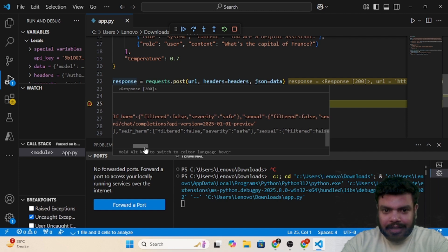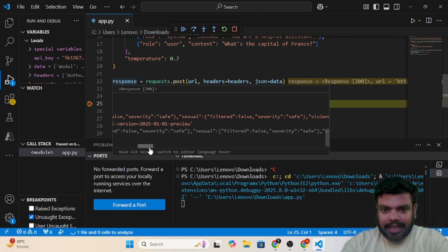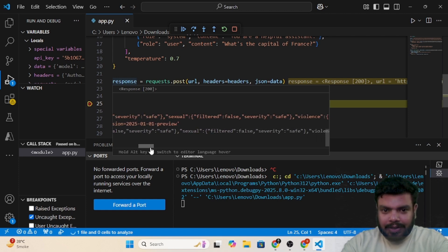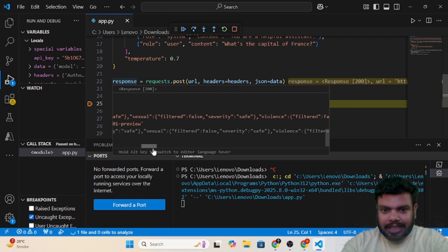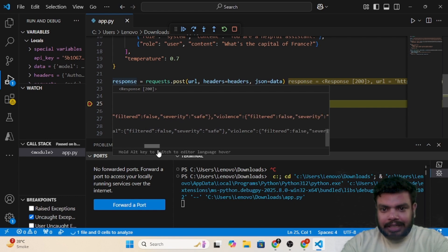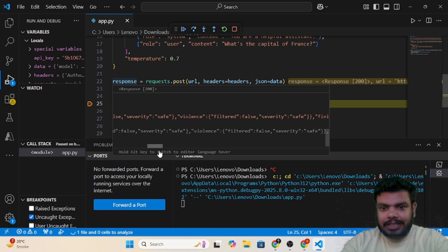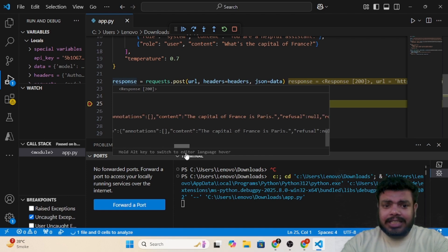So hate, and then inside hate we have filtered as false, severity as safe. Self-harm, and then we have a self-harm category wherein filtered is false. Then we have a category called sexual, filtered is false and severity is safe. Violence, filter is false, severity is safe. So you can see a lot of detail is there.